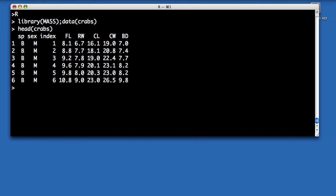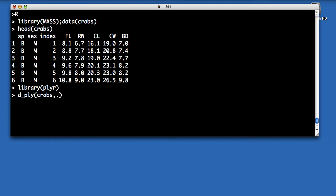First of all, I want to subset the data by both species and sex, and I'm going to use the plyr package for this. The d_ply command accepts the dataset and then the columns that I want to subset the data by, and then whatever function I want to call on each subset.